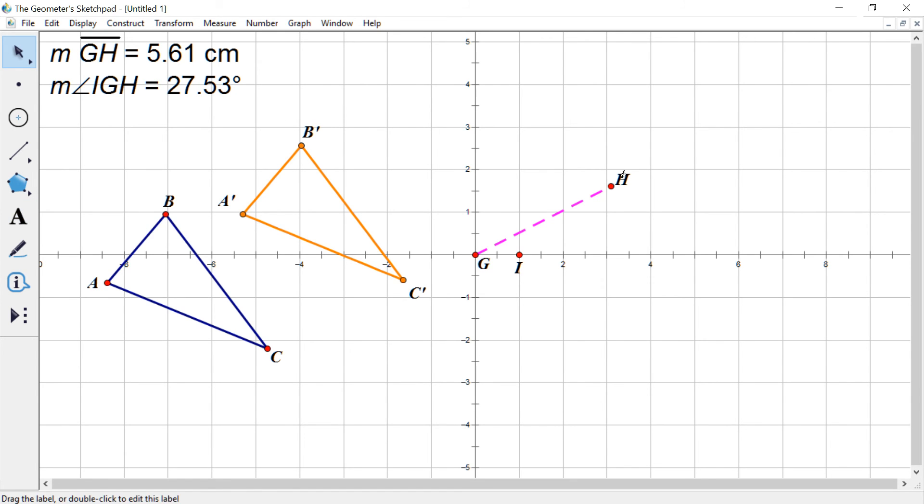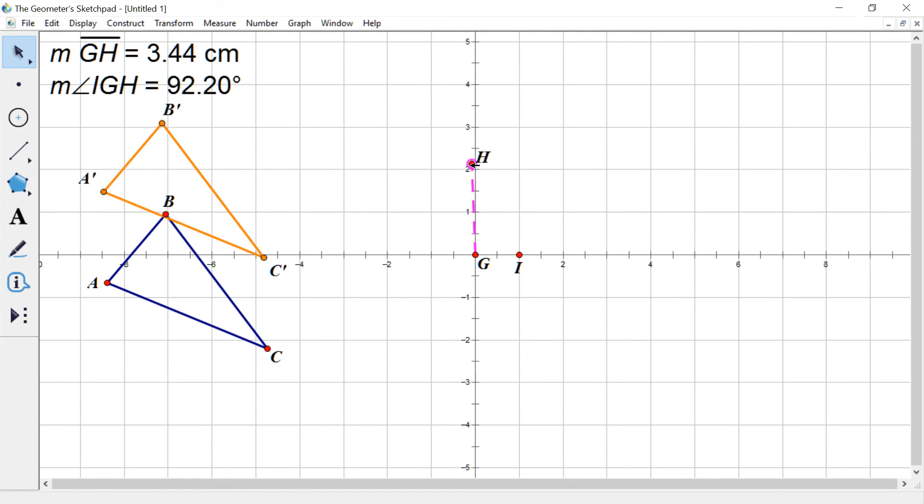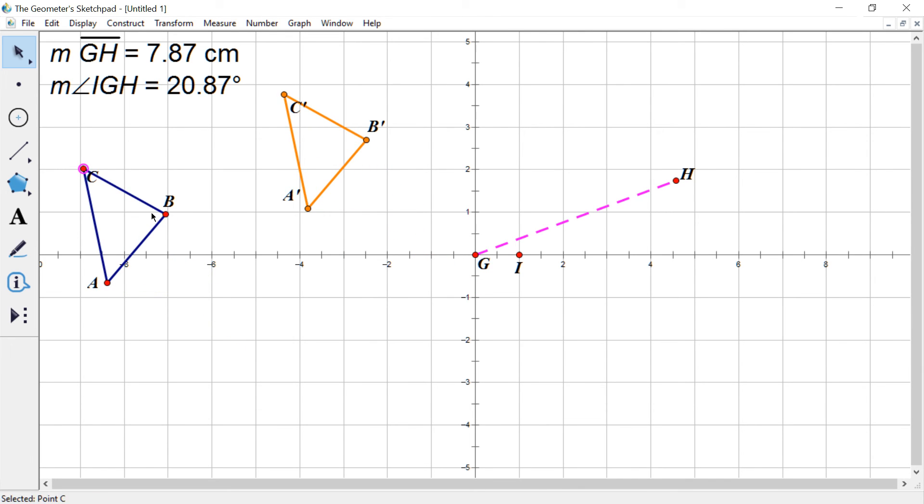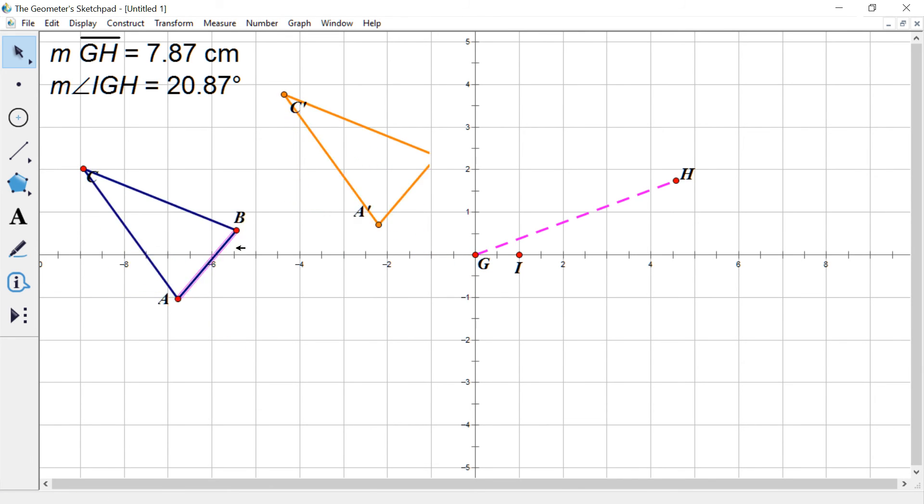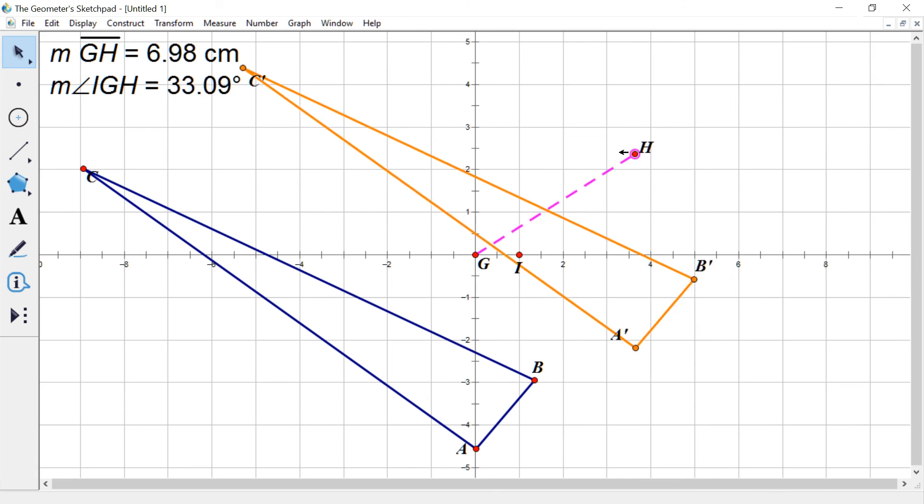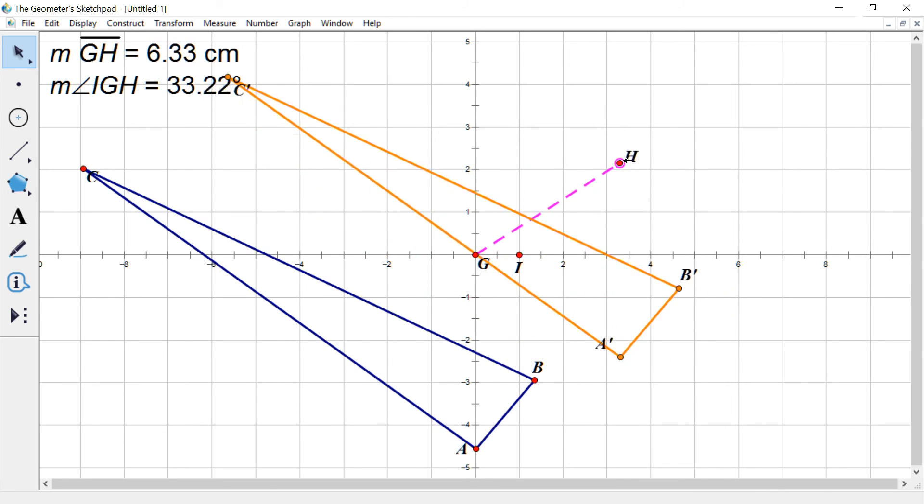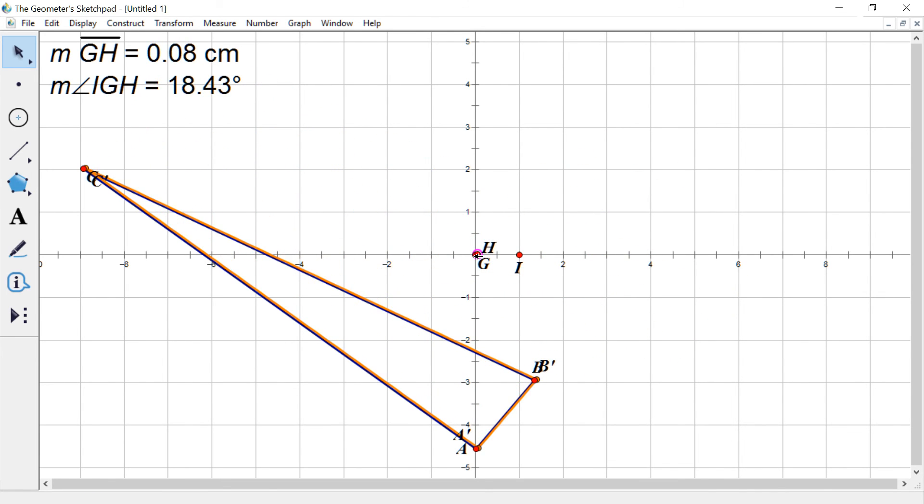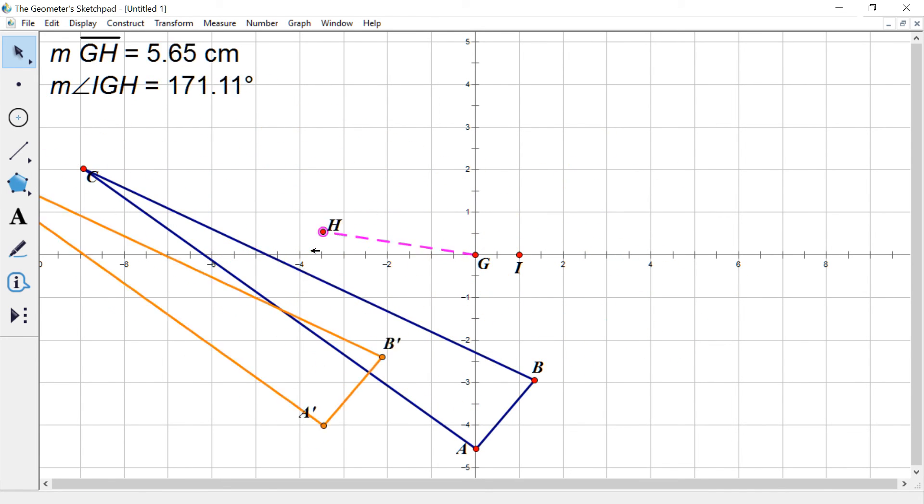And so if I deselect everything, I can still kind of move it around. If I modify A, B, C, right, it's still going to be the same size, same angles. That's what we call congruent, when things are the same size and angle.